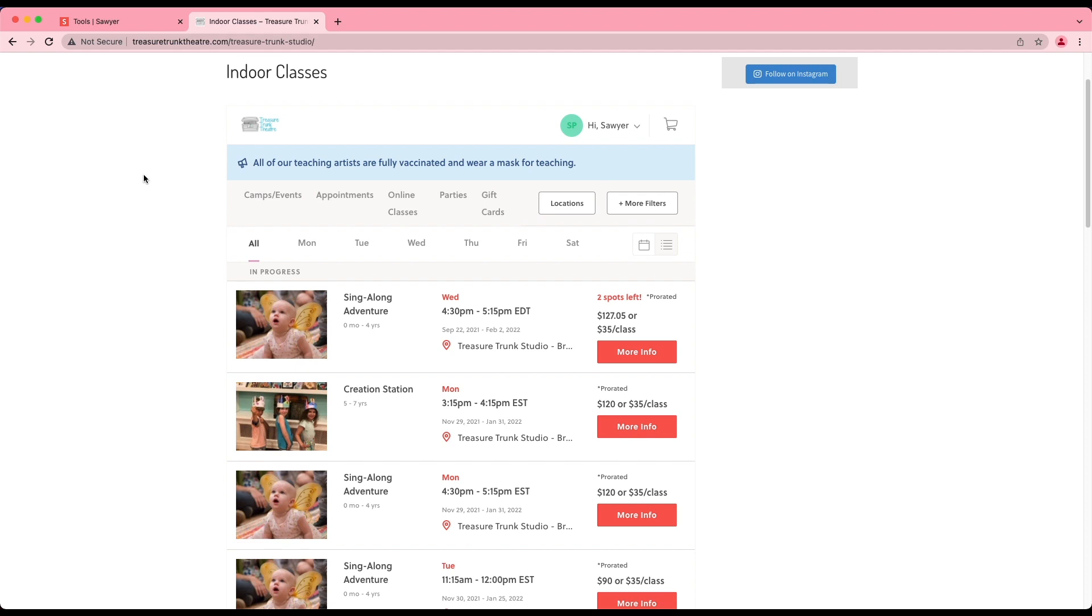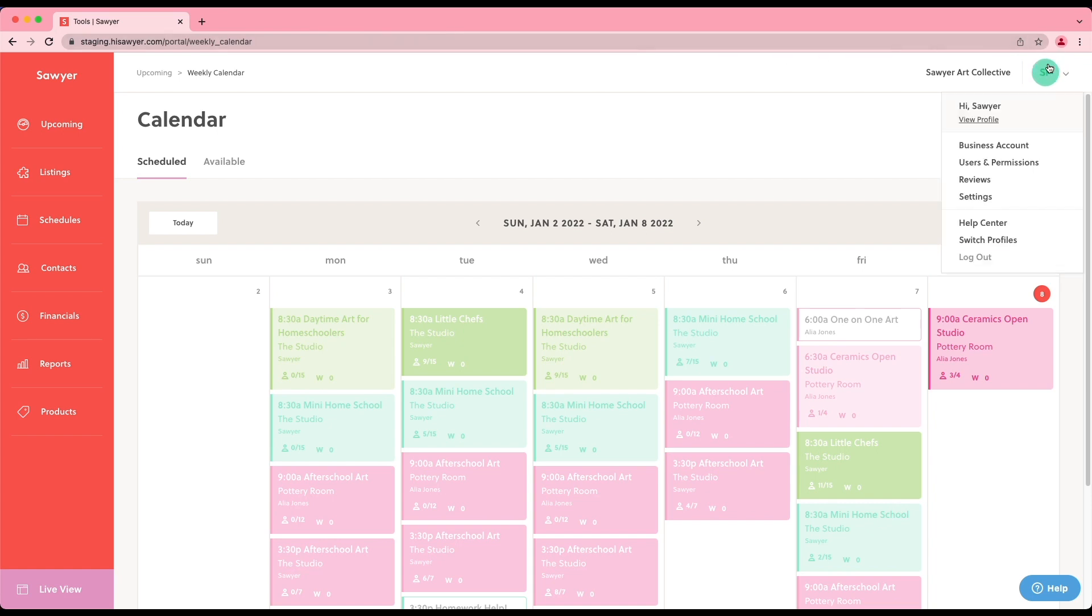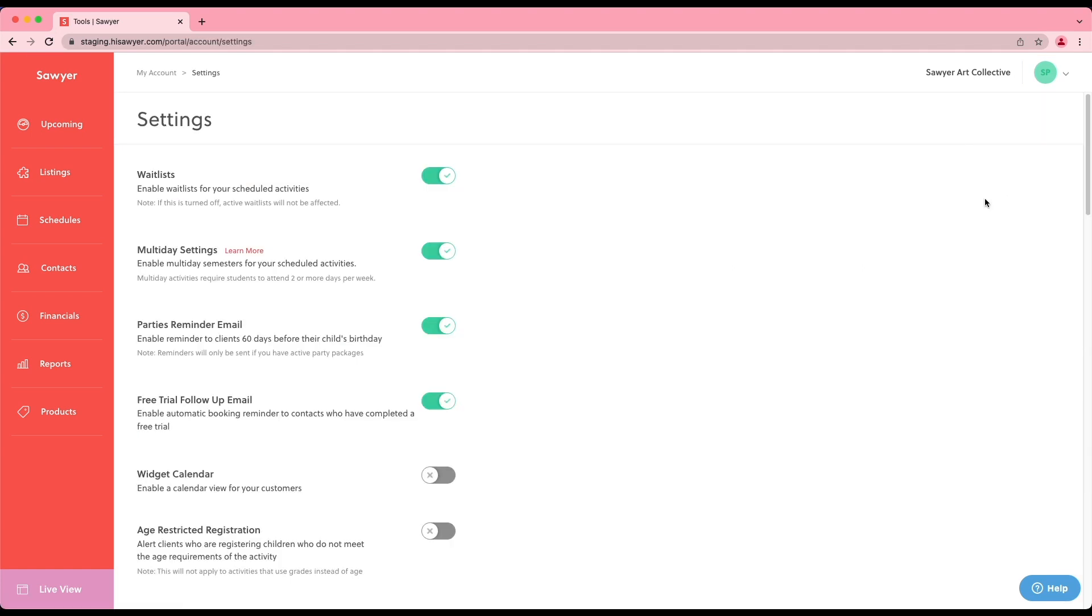To add the widget calendar view option for your business, we'll navigate back to your Sawyer for Business account. Then, we'll click on your name or the circle on the top right corner of your screen. This will open up the main account menu. Select settings. Drag the toggle button next to the widget calendar to view default options.